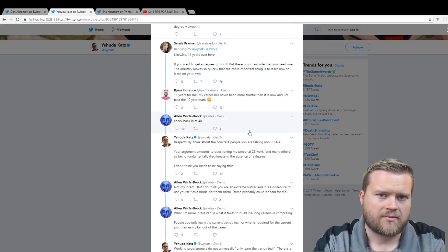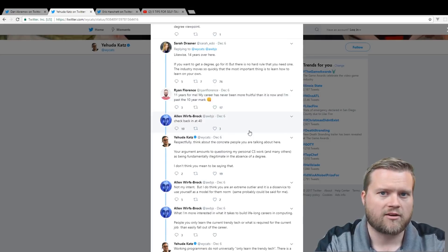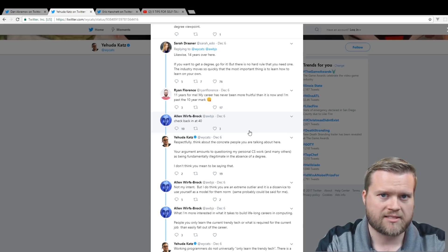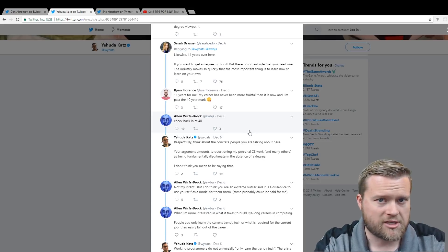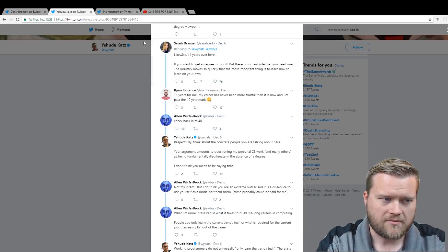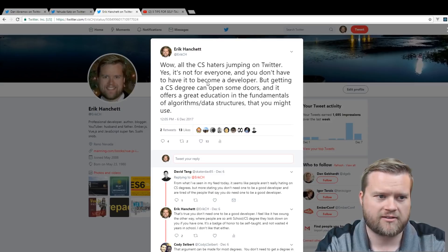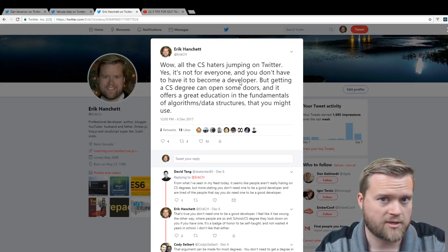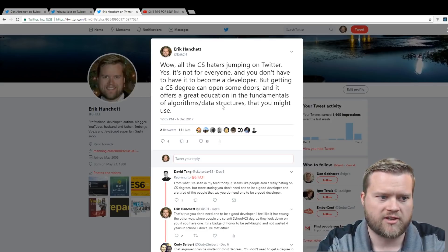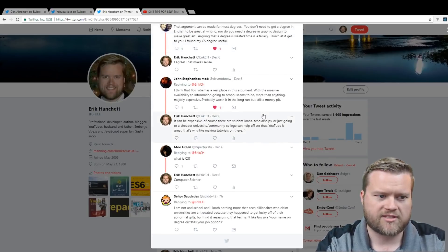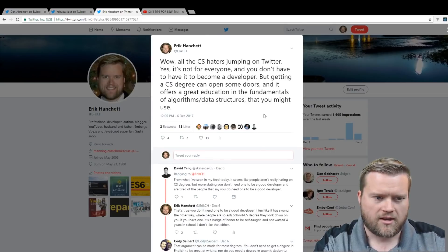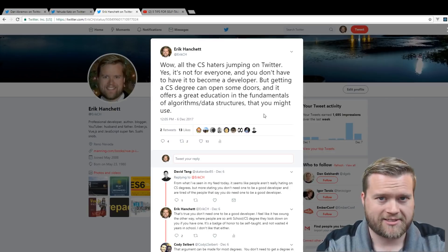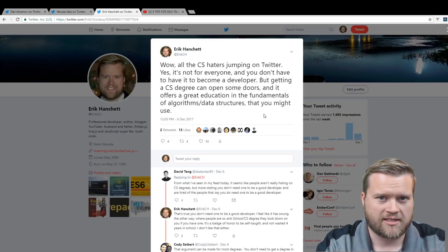That's usually not the argument that people are putting out there. A lot of people are saying it's like, oh, you know, I'm getting berated because I didn't have a computer science degree. That means I'm not a good developer. I don't think many people are actually saying that. I actually created my own Twitter topic about it. I said, wow, the CS haters jumping on Twitter. Yes, it's not for everyone. You don't have to have it to become a developer or a good developer. But getting a CS degree can open some doors and offers a great education in the fundamentals, algorithms, and data structures.